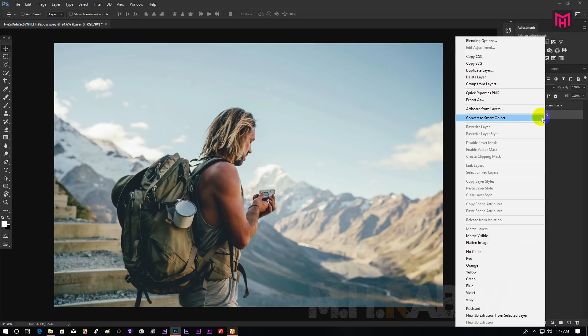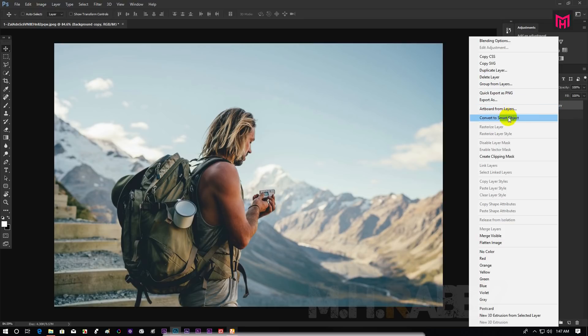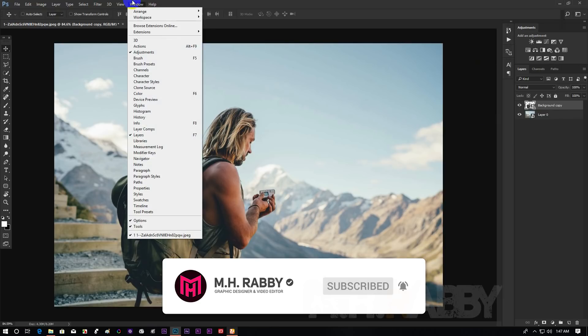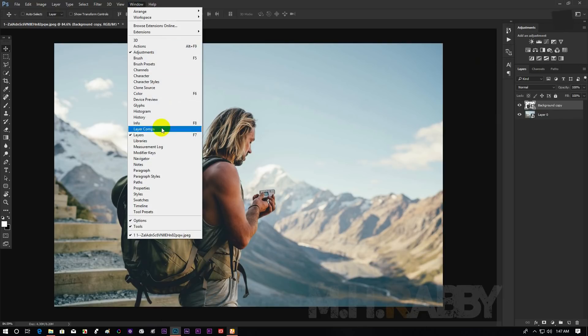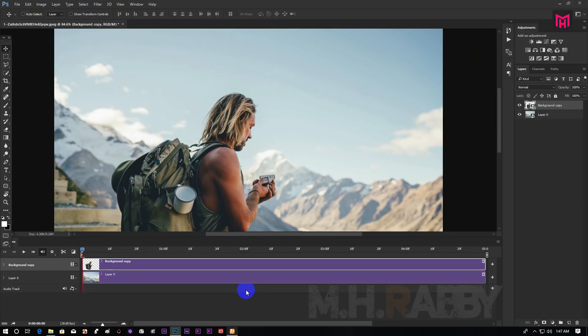Now convert the layers into smart object. Now go to windows and turn on the timeline. Then click on create video timeline.